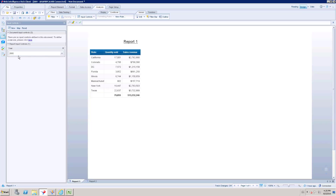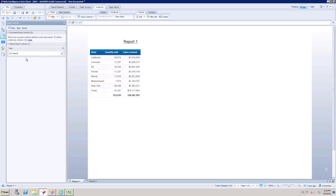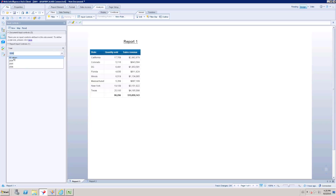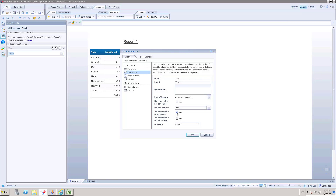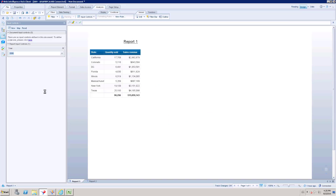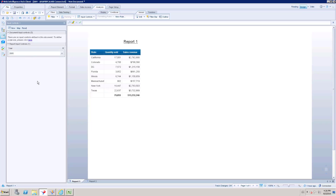This is going to be the single value input control. Selecting 'All Values' shows all data, and selecting a specific year such as 2006 shows values only for that year. If you don't want to display the 'All Values' option, you can go to Settings and uncheck that box, and the 'All Values' option will no longer appear.